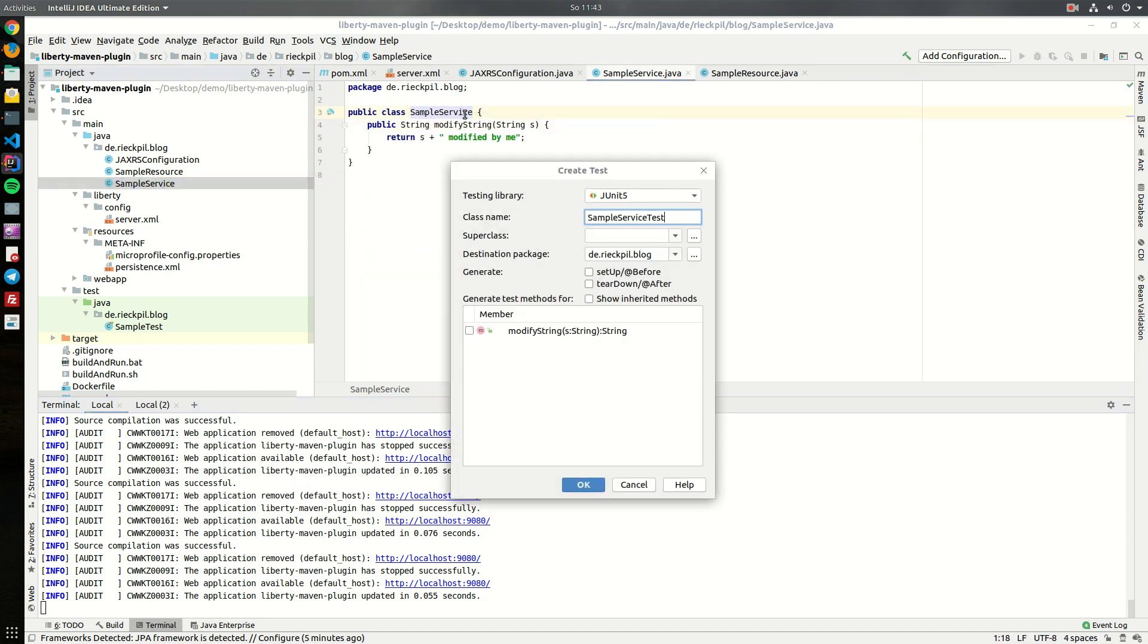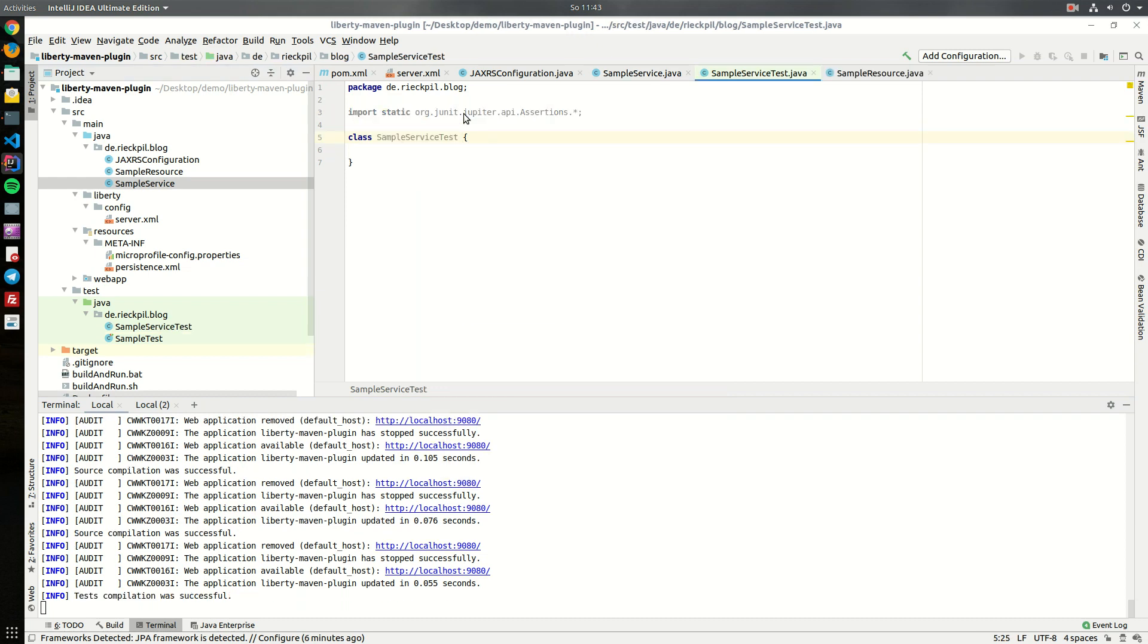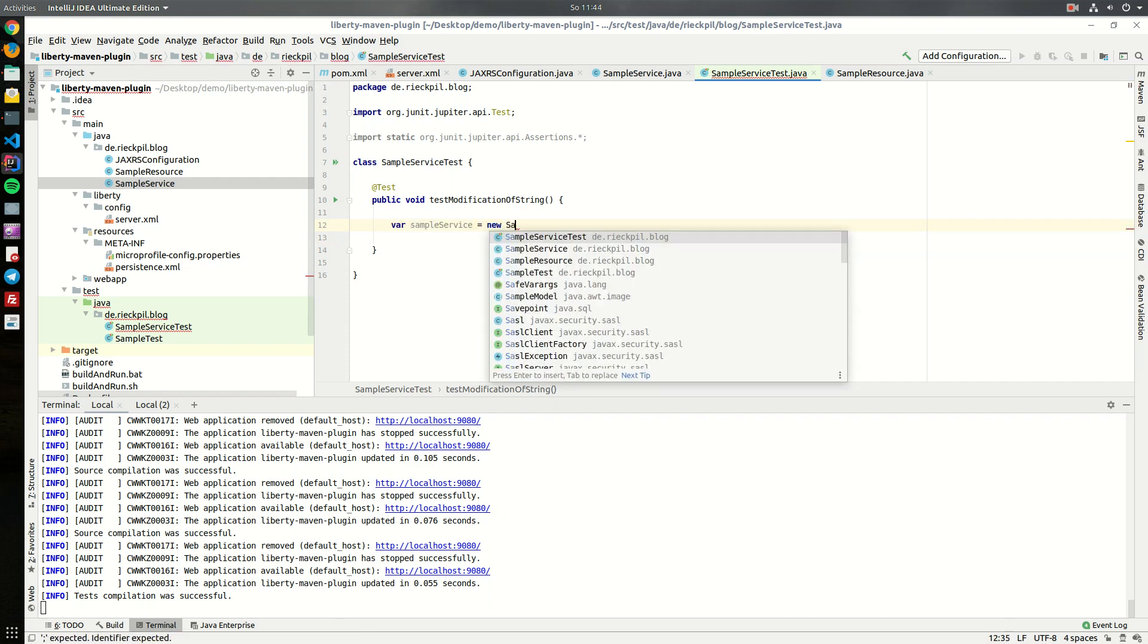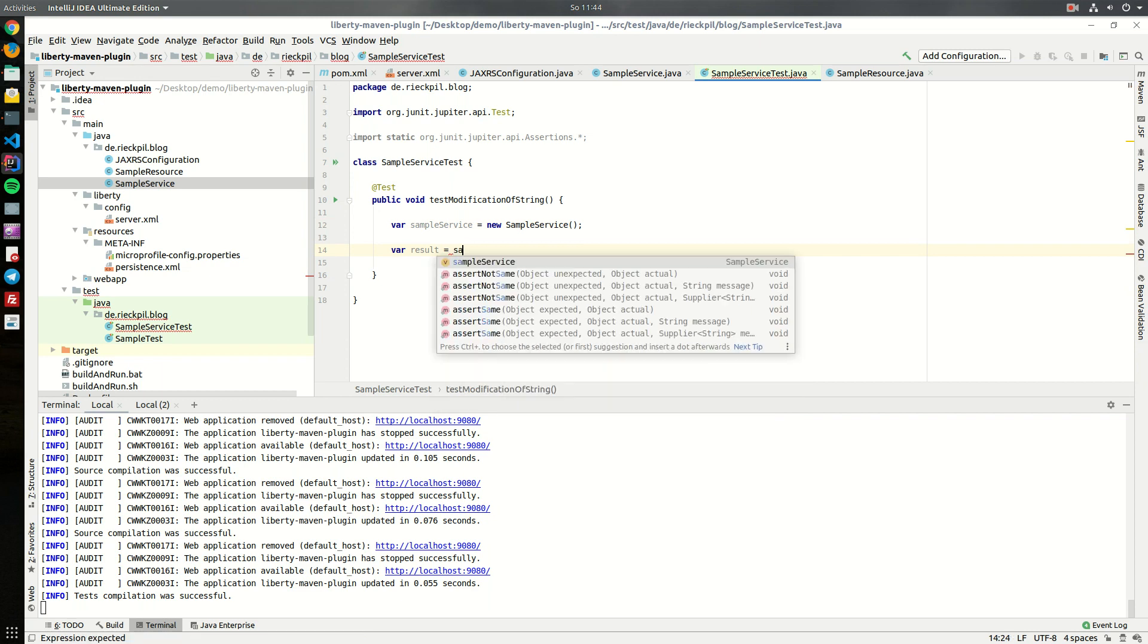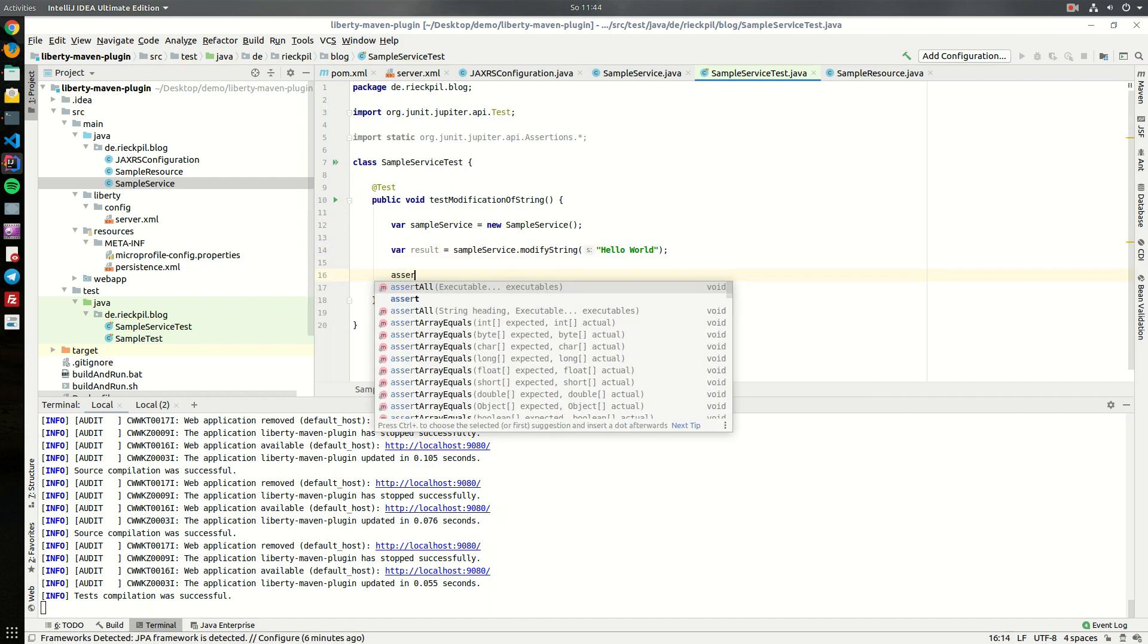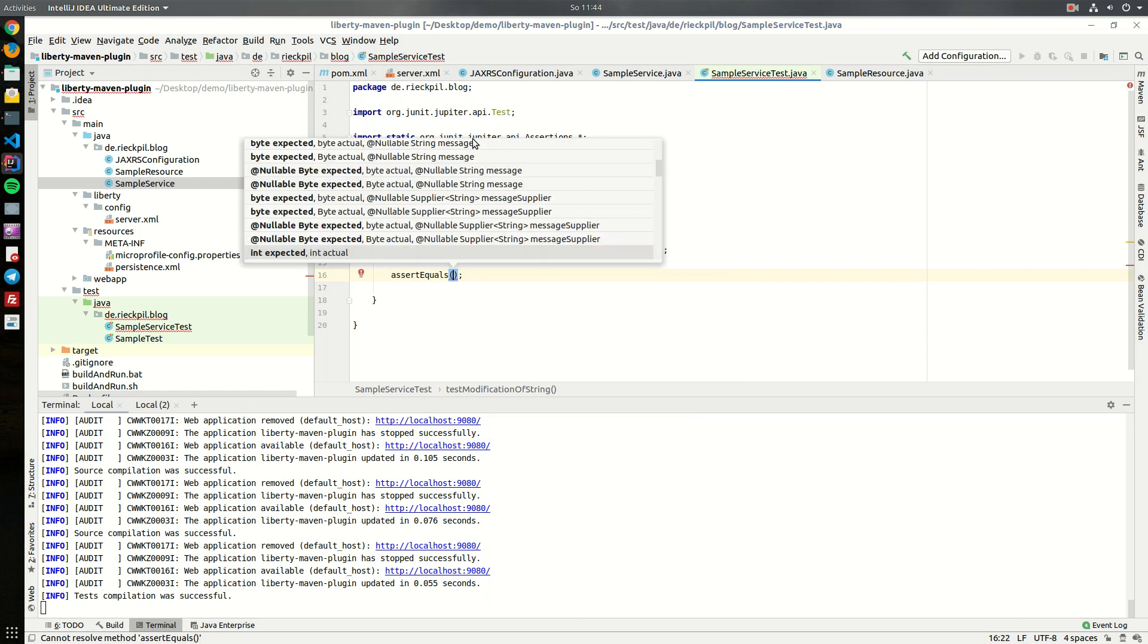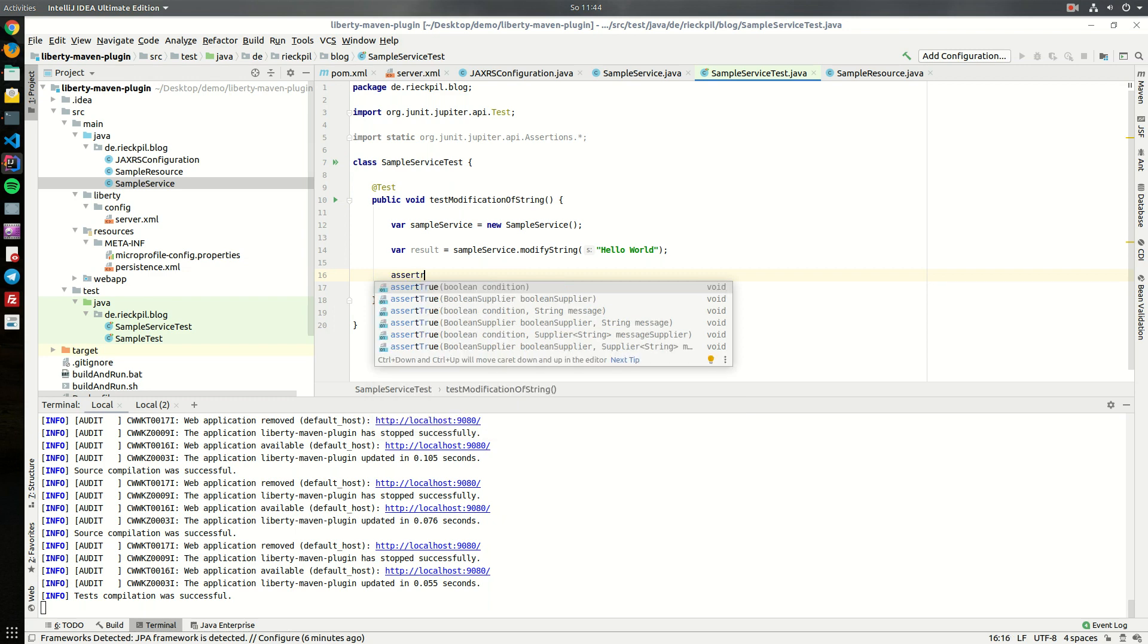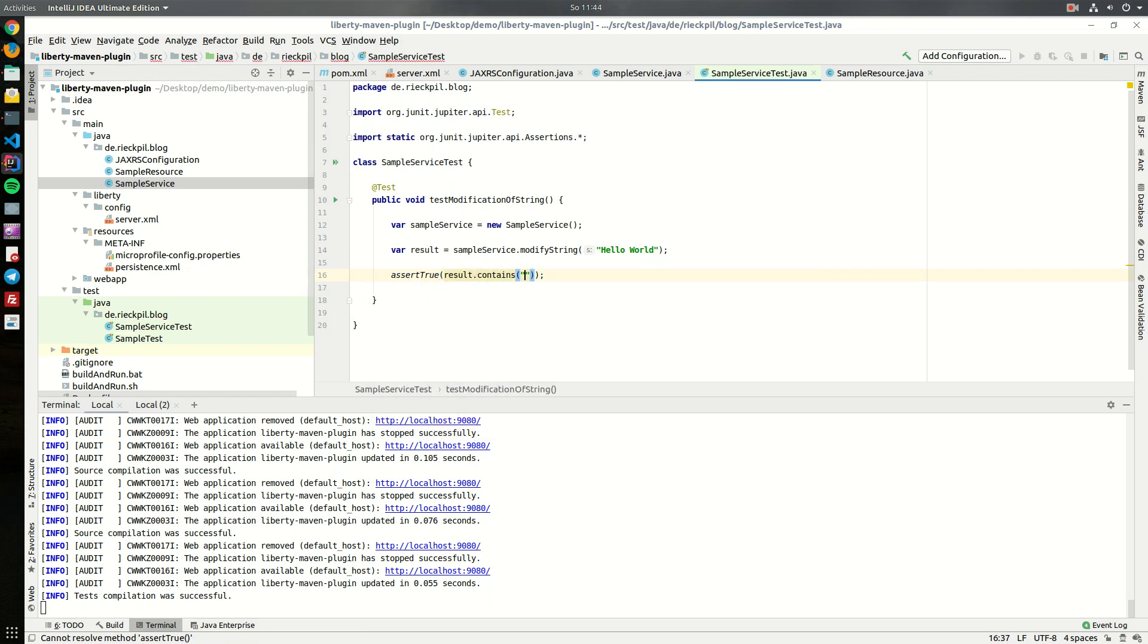Simple unit test. Within the unit test, test modification of string. Within here, let's do it the most simplest way. Let's say sample service, let's say var result.